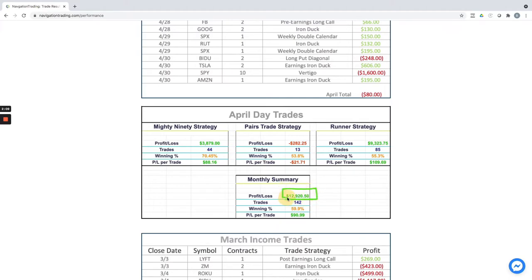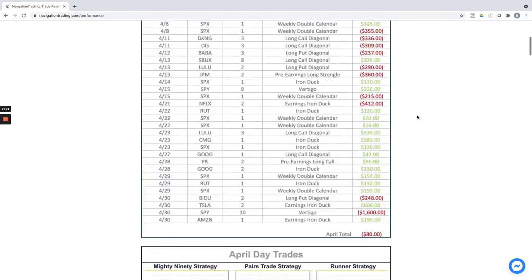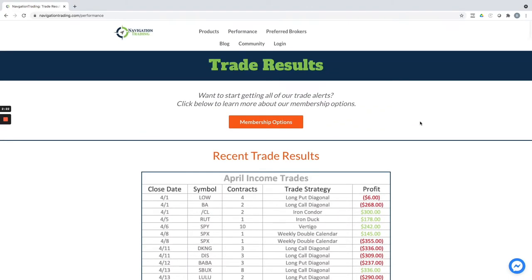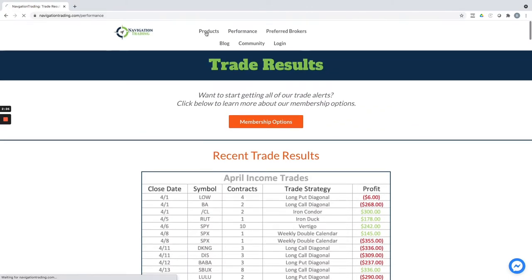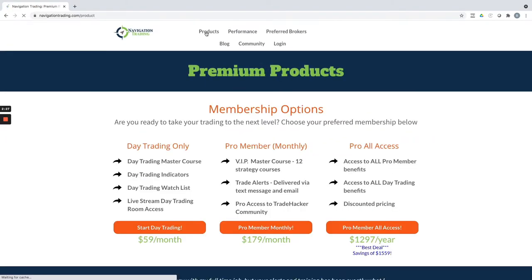Excellent stuff. We continue to do really well on the day trading, and then with implied volatility spiking, I look forward to getting some more positions on in our income portfolio too. It's a great time to get in if you want to follow along with what we're doing. Just click on the Products button on any page on our site at navigationtrading.com.